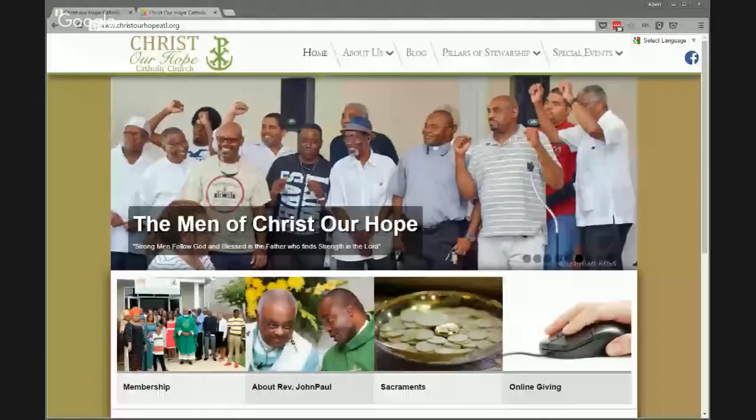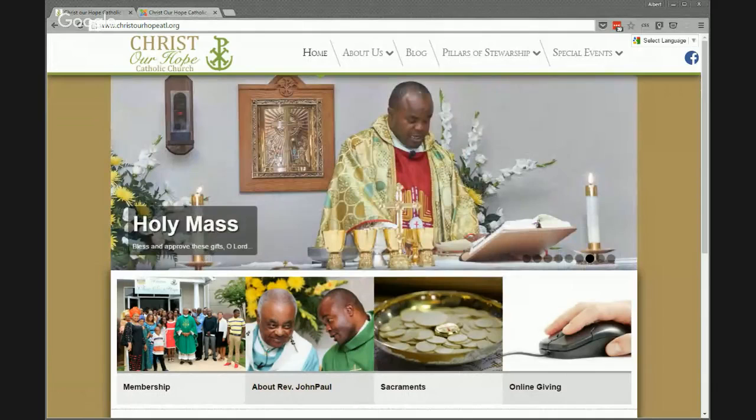Our first question comes in from Christ Our Pope Parish in Lithonia — one of our newer parishes. The question was about changing up some of the pictures in their main rotator. This is a common element that a lot of our parishes have — some type of large rotating images to emphasize particular things going on.